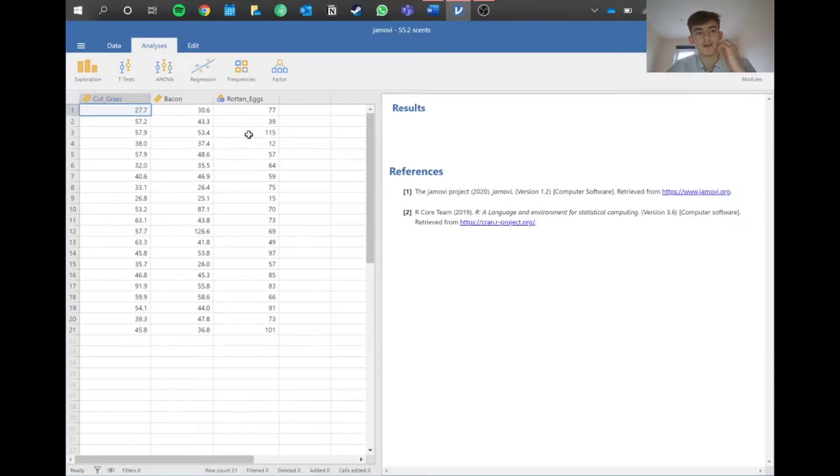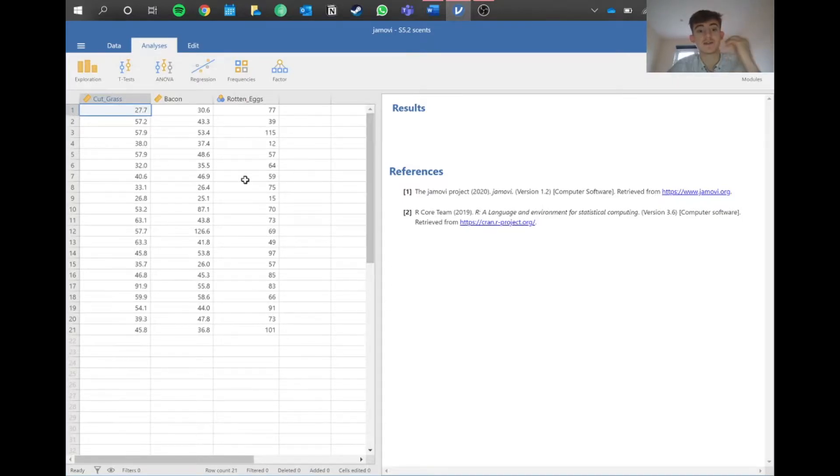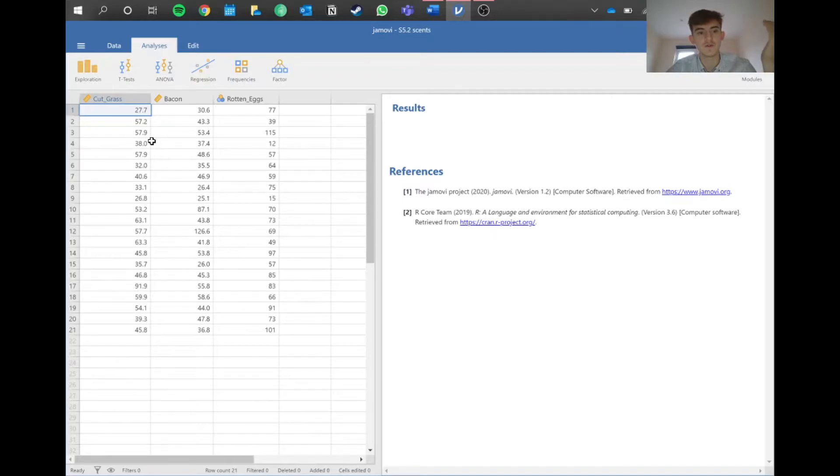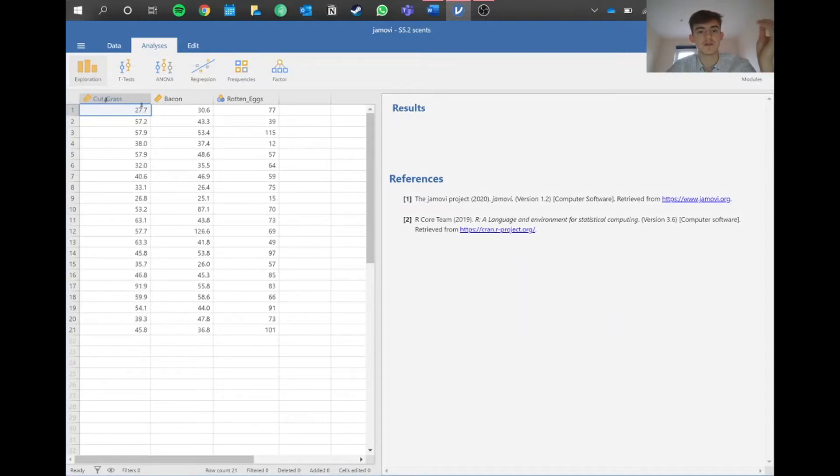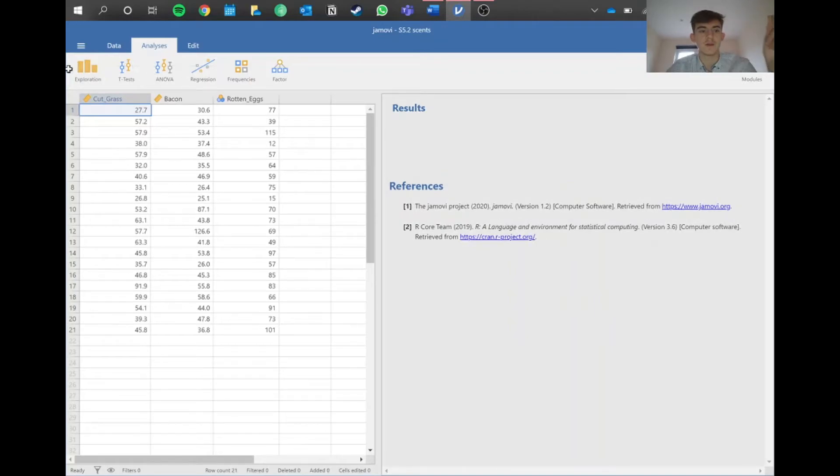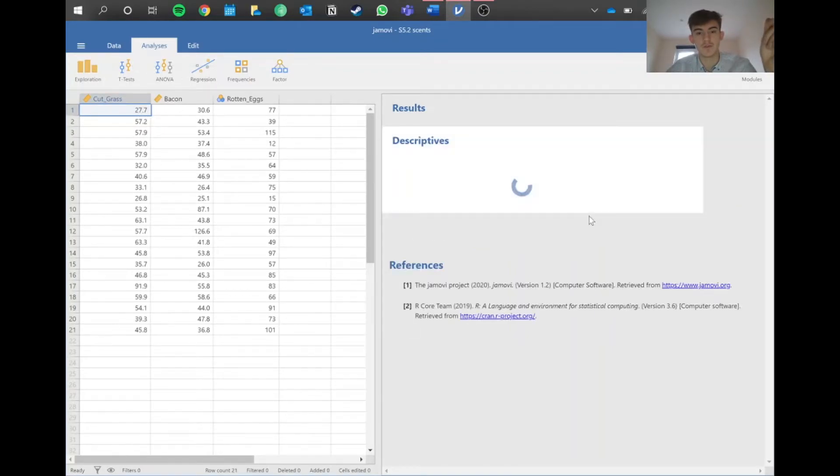We've got our data here: cut grass, bacon, and rotten eggs - those are the three smells they used. Right now we don't know which test we're doing, but we need to check for normality in the exploration tab because it doesn't show up in the ANOVA tab.